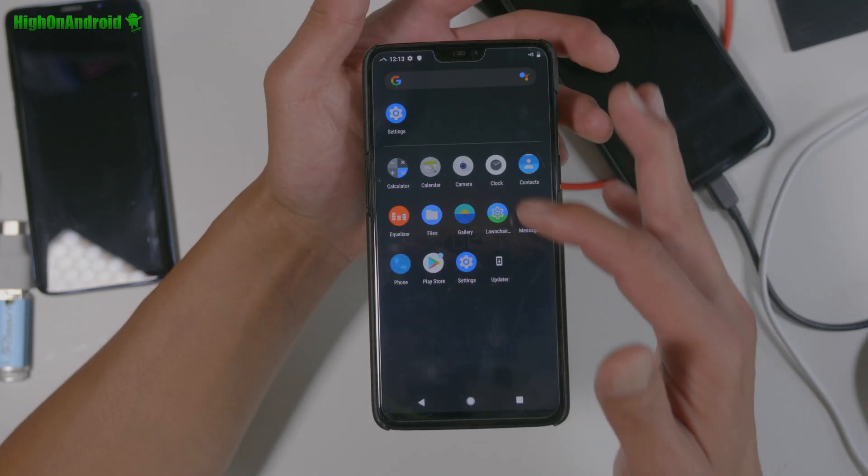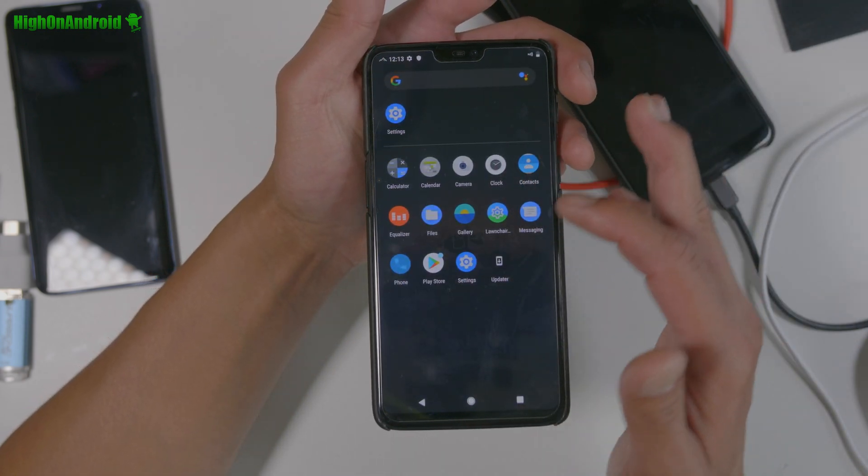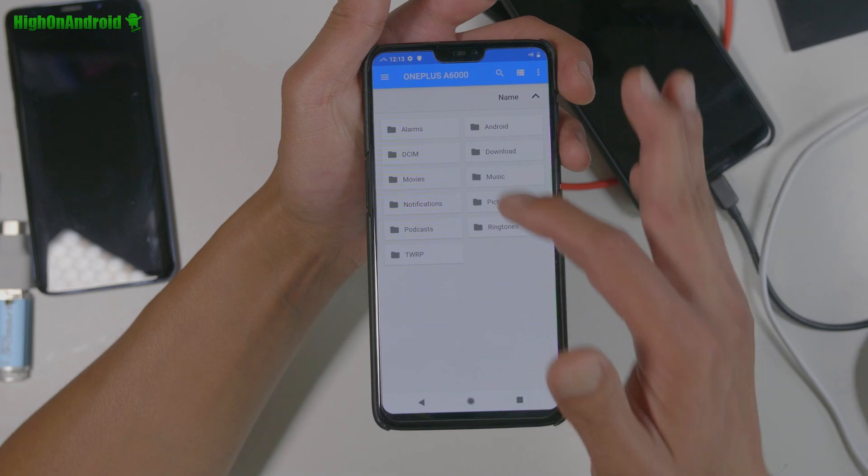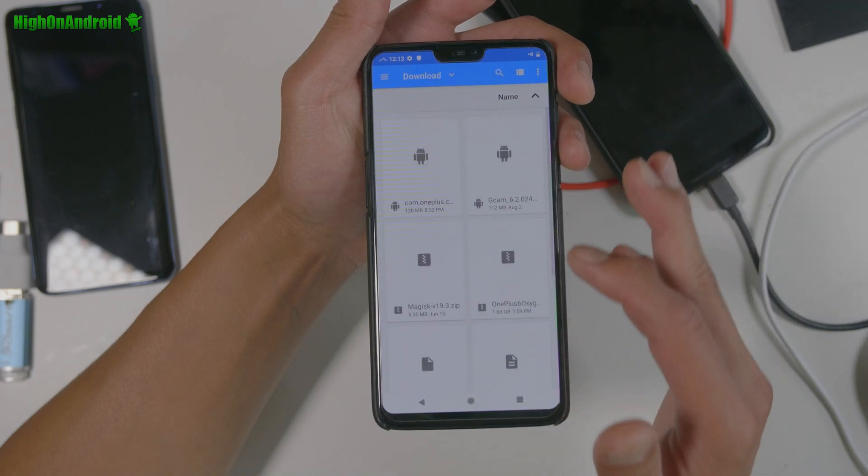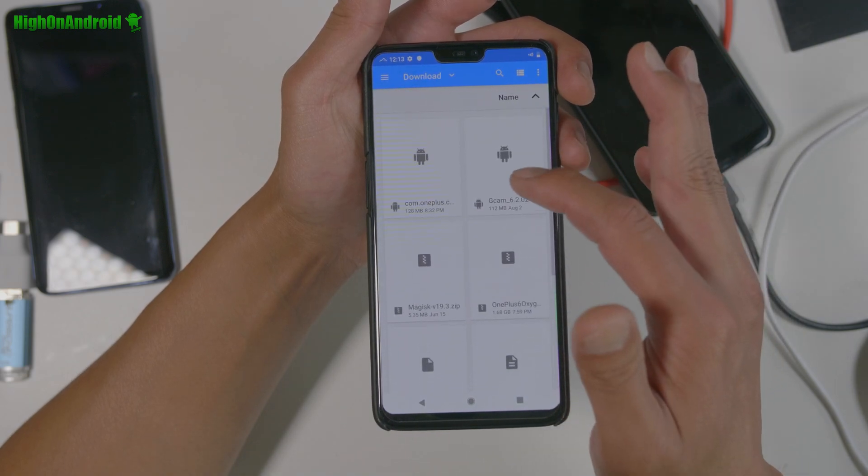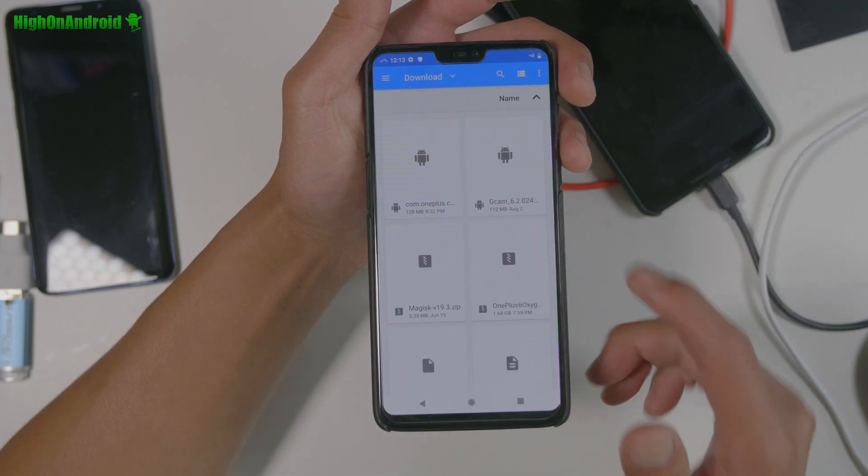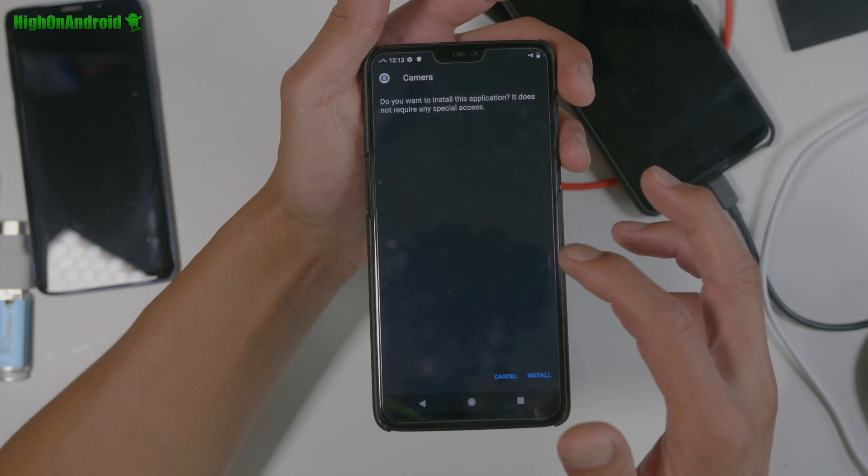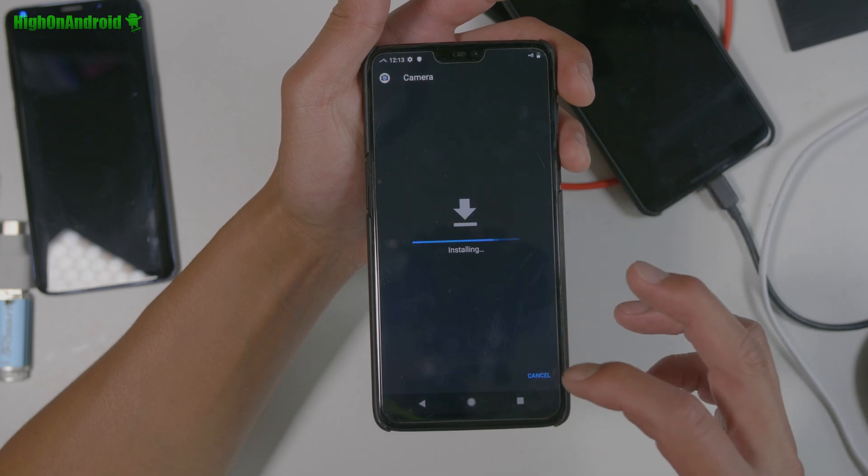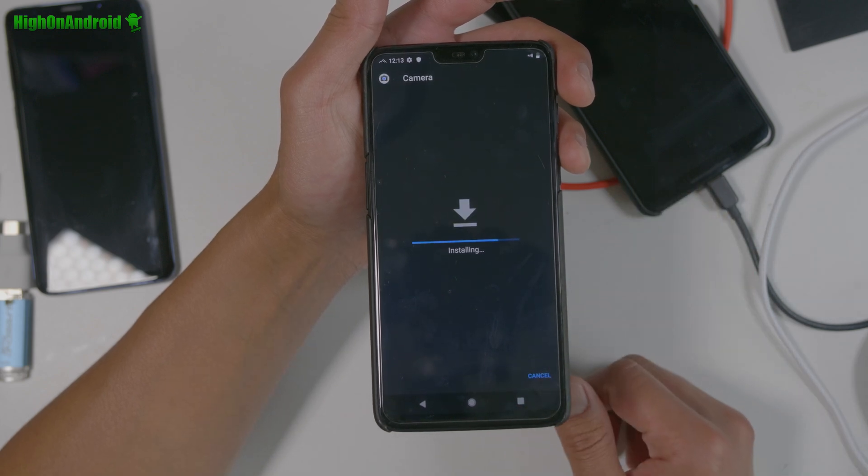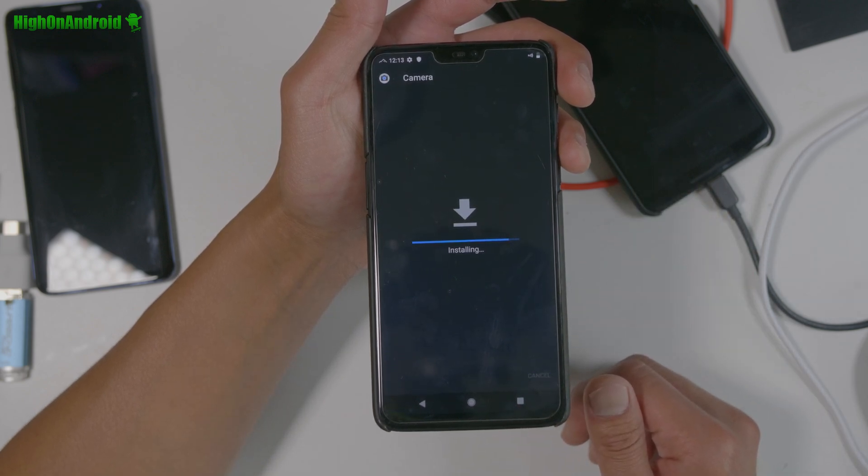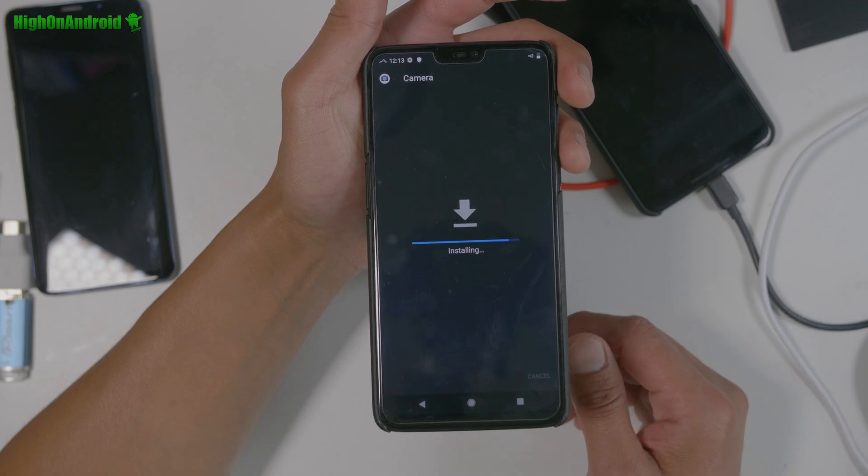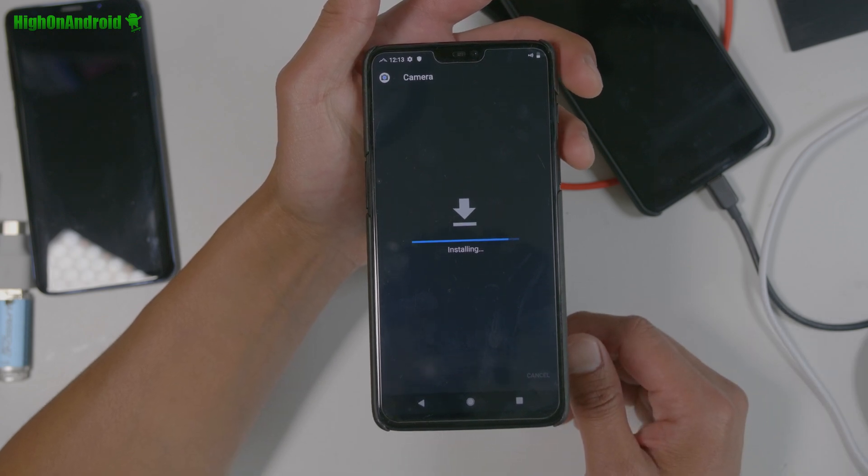You should have play store. Next you can go ahead and install, go ahead and install the GCam, which is the Google, camera. Alright, this will give you Google camera with night sight.